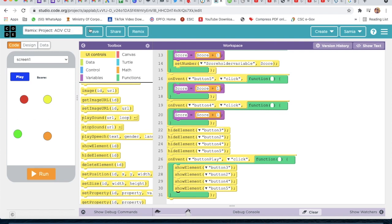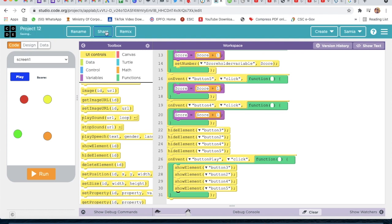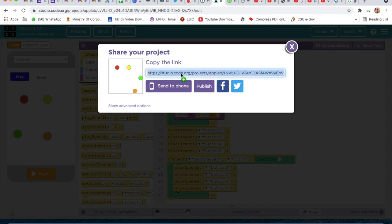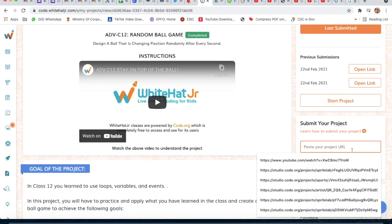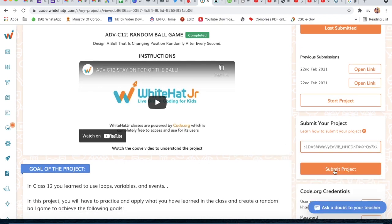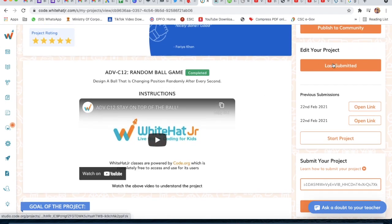To rename our project we will rename it as 'project 12' and click on save. To submit the project we will click on the share button, copy the link, paste it, and click on submit project. Our project will be submitted. To open the project we will click on last submitted or click on open link. Bye guys!